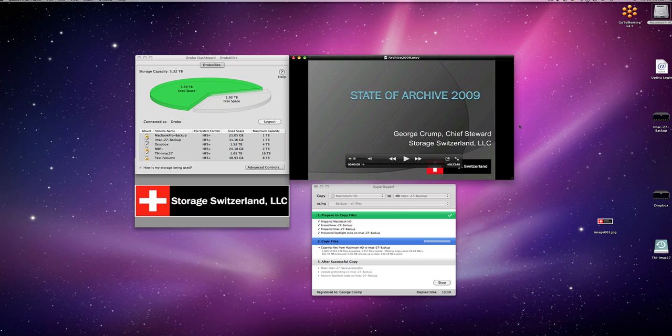So to kind of test this, we've got a backup job running right now, getting pretty good speed, about 48 megabytes a second.